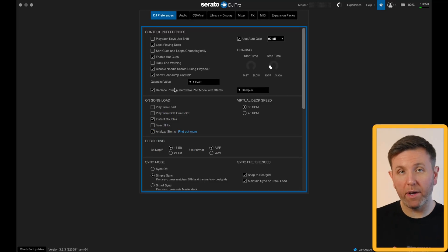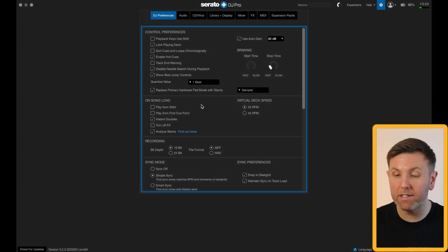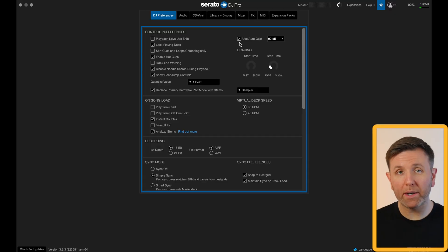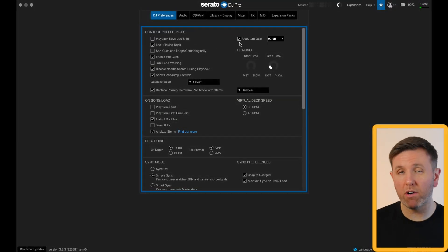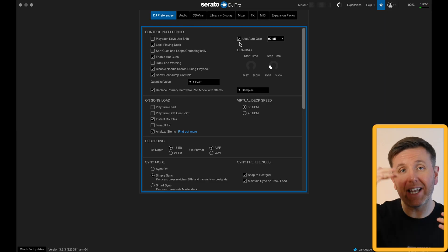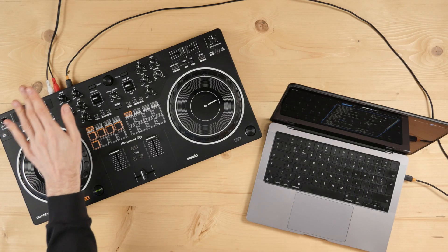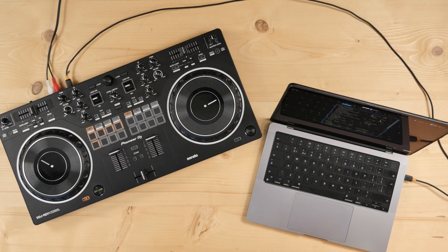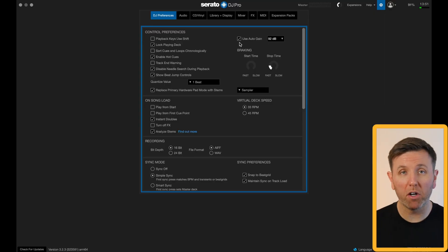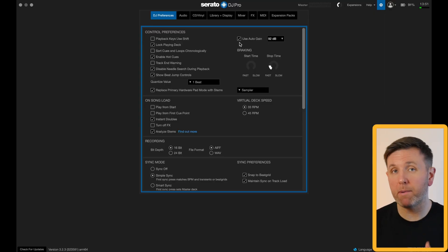You've also got your quantize value here. If you do use quantize, I recommend leaving this on one beat — that way it is way more likely to be perfectly in time. Auto gain is a feature I've never turned off inside Serato because Serato analyzes every track in your library and applies a gain depending on how loud the waveform is. In theory you can leave your trim gains at the same level for both decks and every song you play will be the same volume. I've never turned this off and I recommend you do the same.